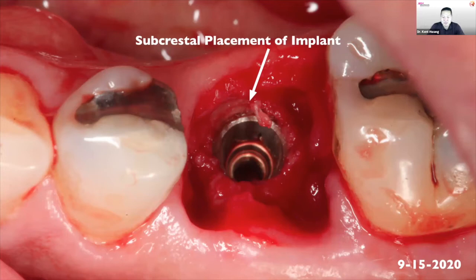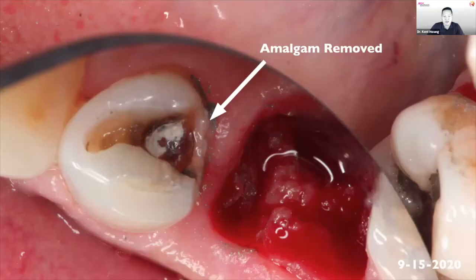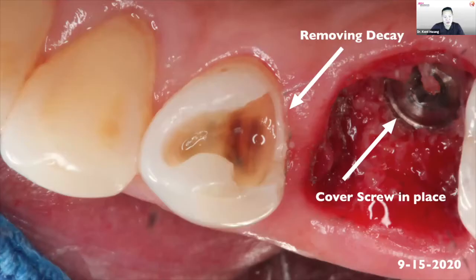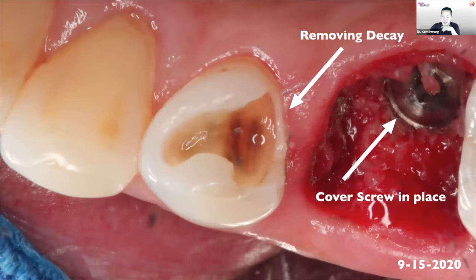I put the implant in slightly subcrestal — 0.5 to 1 millimeter — I like to err on the deeper side. It's right in the center, exactly as planned. I put in the cover screw to protect the internal hex of the implant and prevent any debris from getting into the internal well.